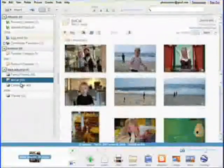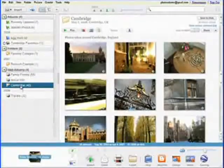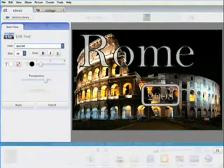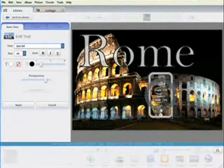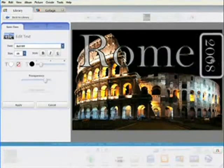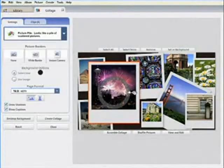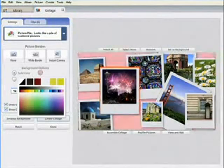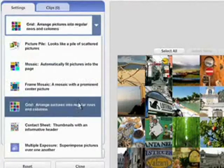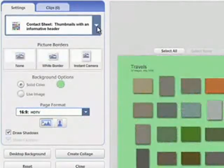Apart from helping you organize, edit, and share your photos, Picasa 3 also introduces new ways for you to get creative and have more fun with your digital camera. The collage tool, for example, has been greatly enhanced and gives you several different collage types and total artistic freedom over layout and content.